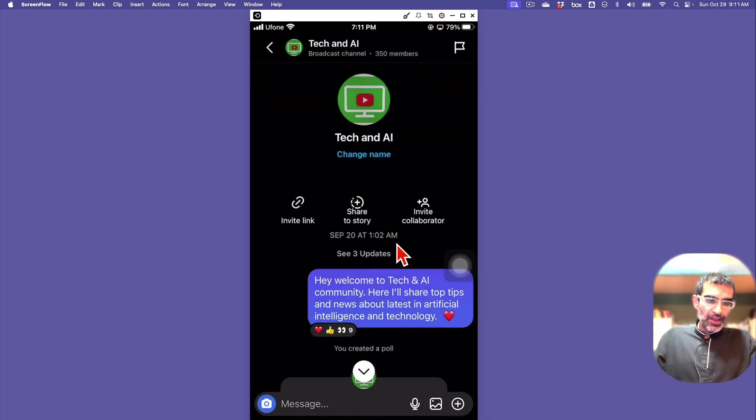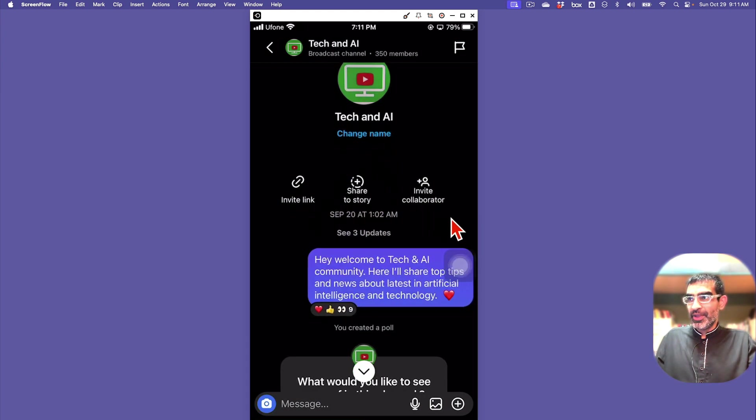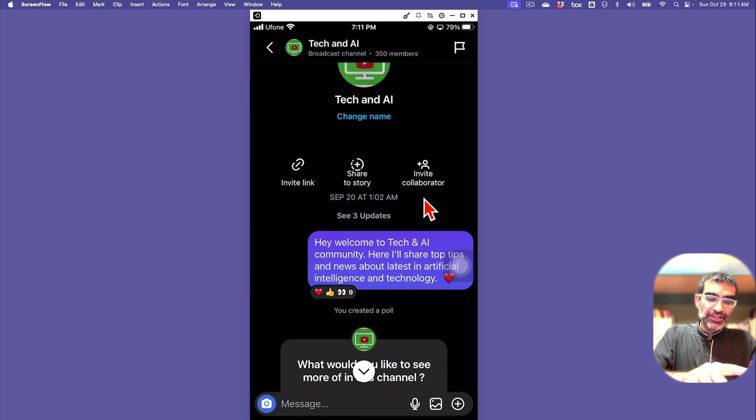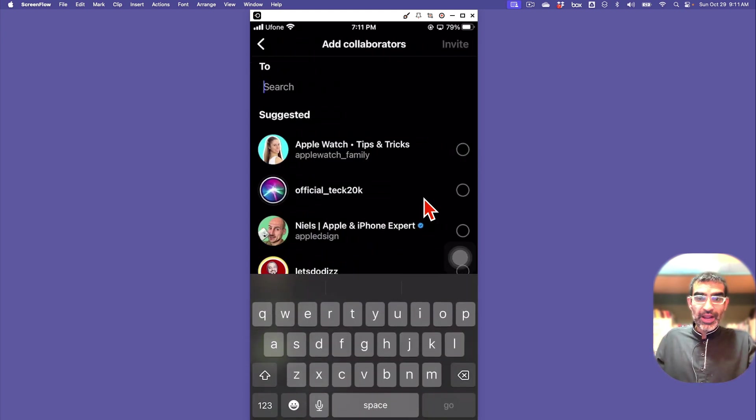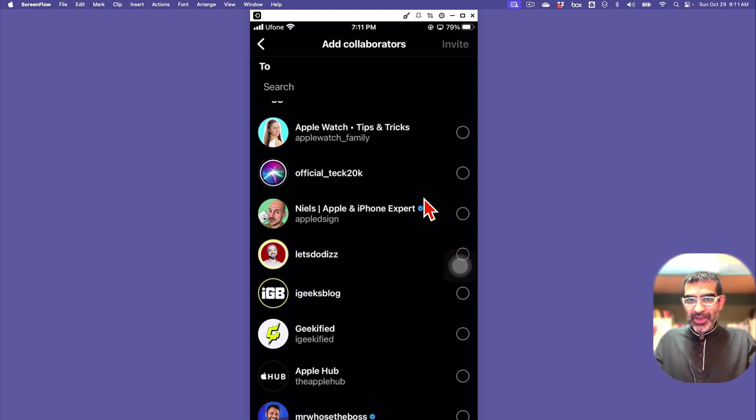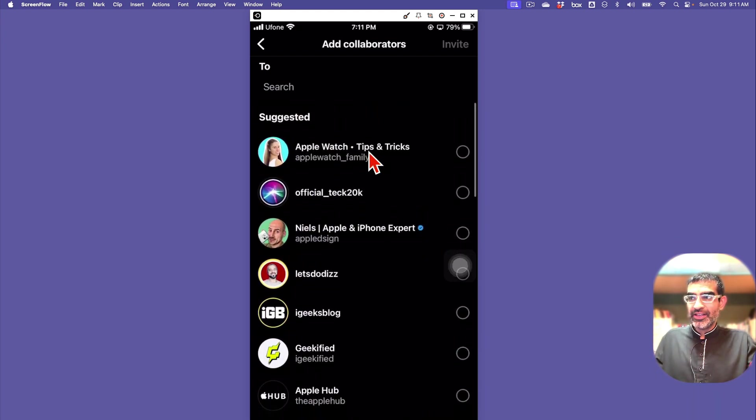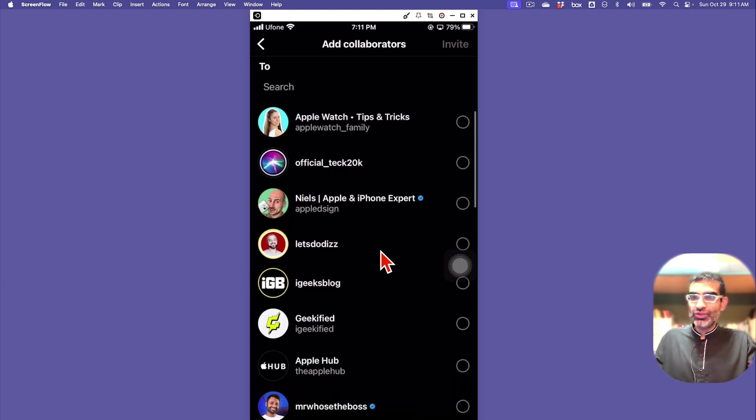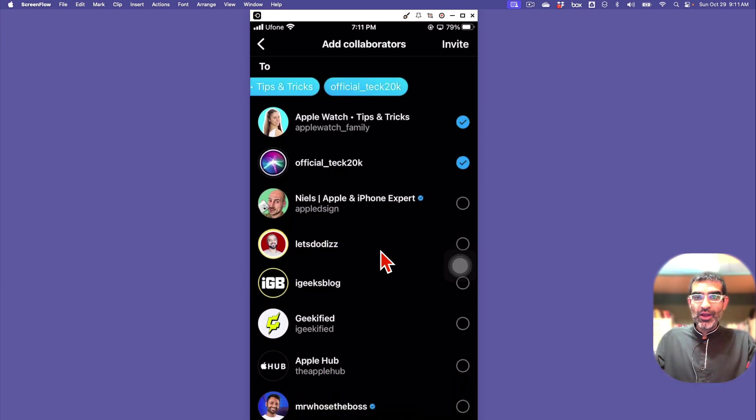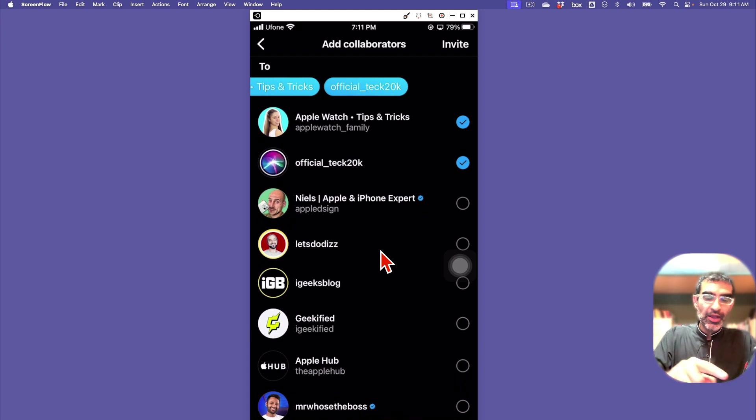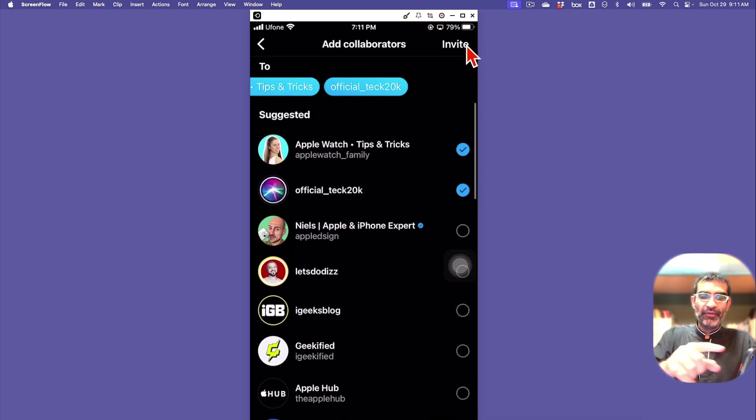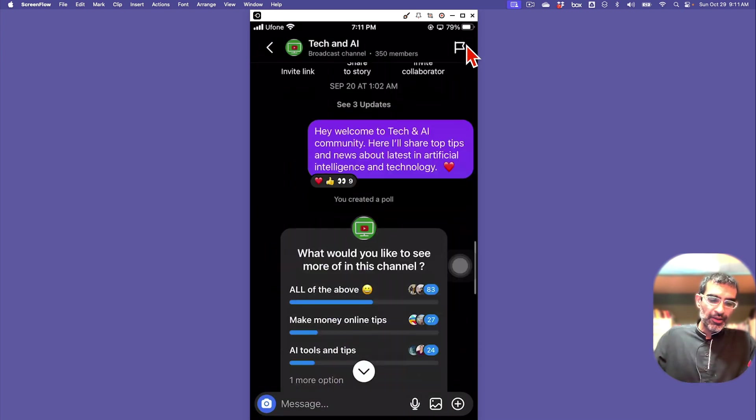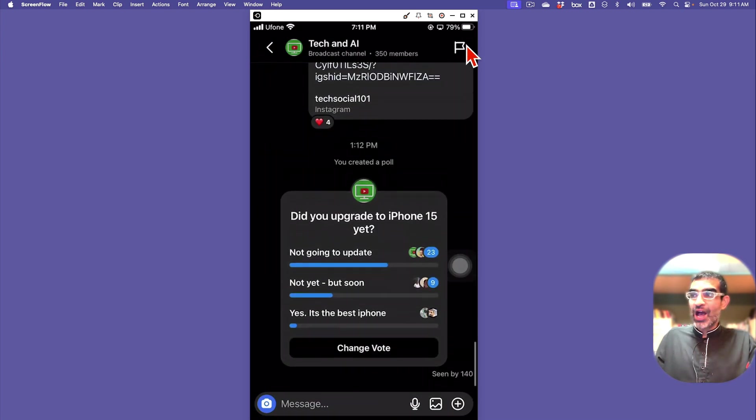Another thing you can do is invite collaborators. That's actually very powerful because you can invite others as other admins or moderators inside your broadcast channel. These will be able to participate and send messages as well, and then everyone else will just be receiving - for them it will be like read-only. You can select people that you want to invite and then click on Invite, and it will send them that message.